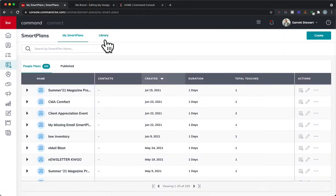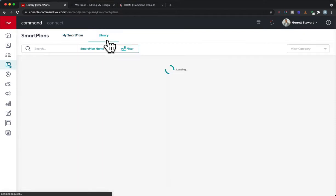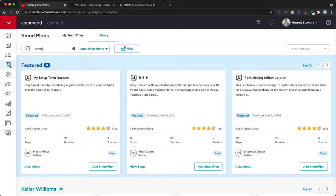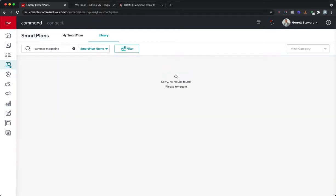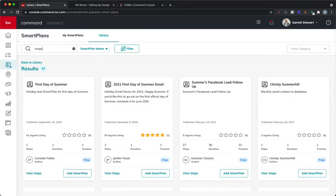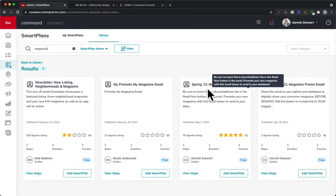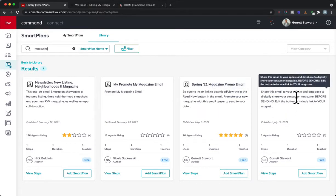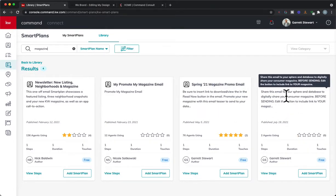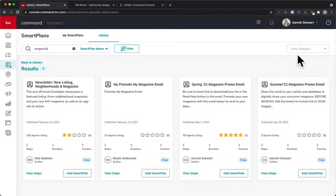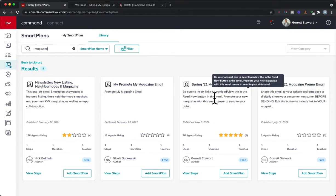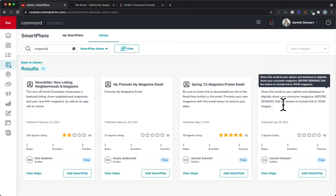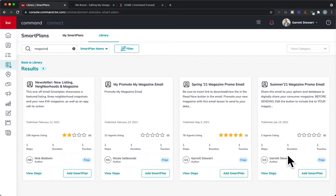So we're going to hit Smart Plans, from here we'll click Library and from library we can just search right here summer magazine and we should get it to pop up. Alrighty so I have my spring one here and then we have the summer 21. You can see don't do the spring one, do actually the summer one I have right here.